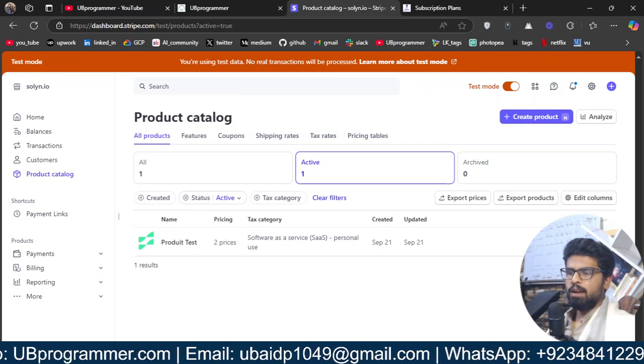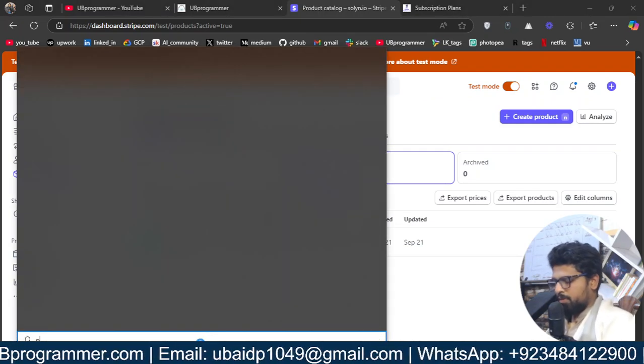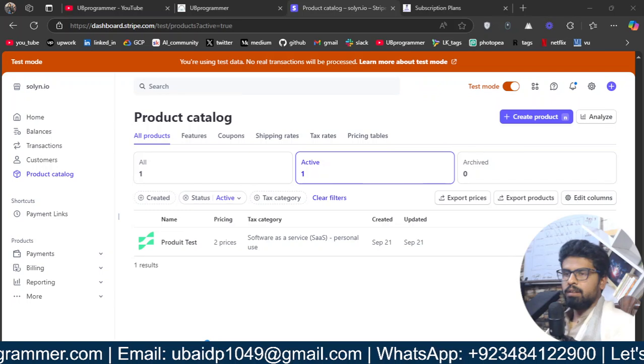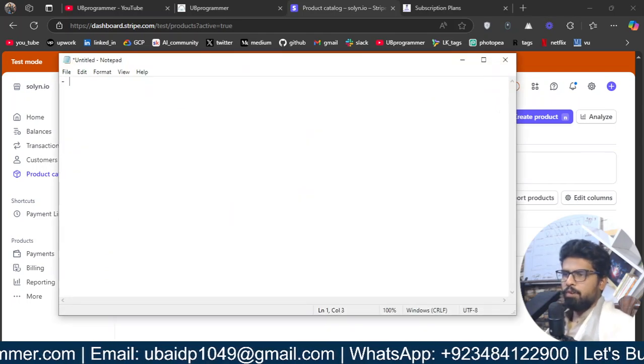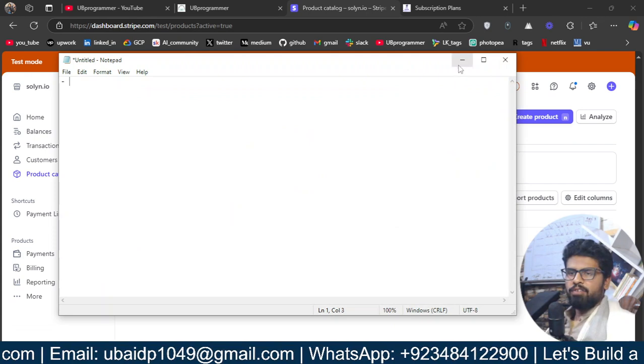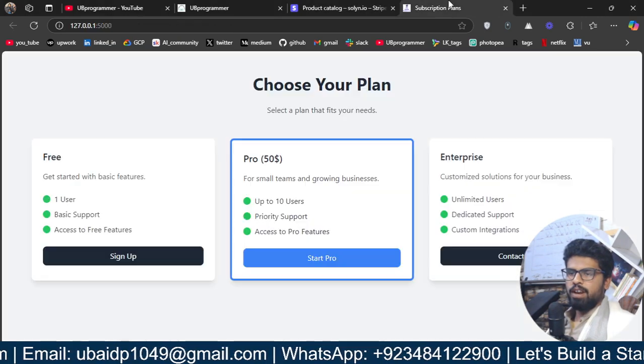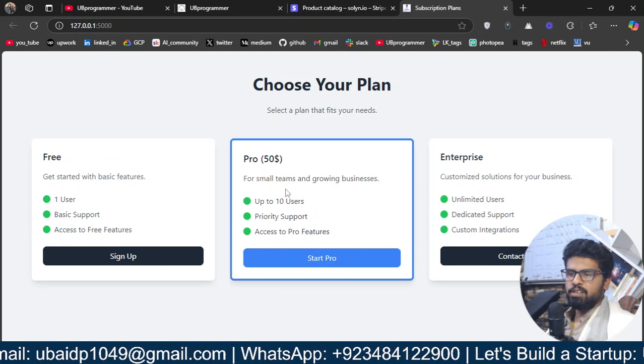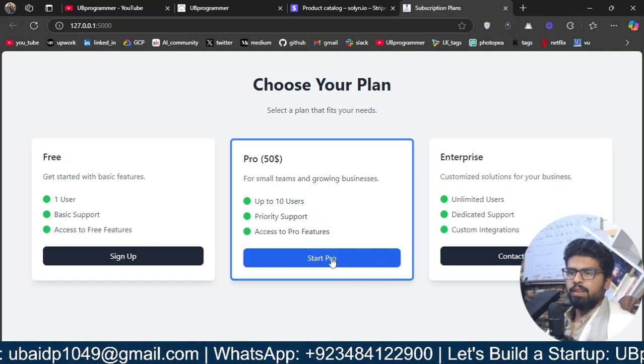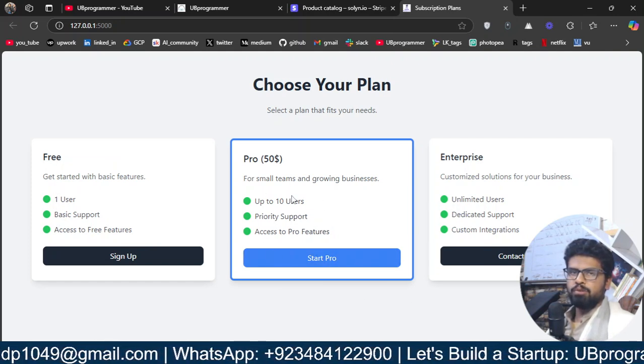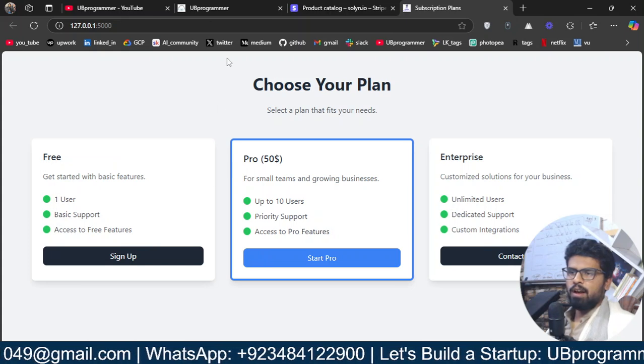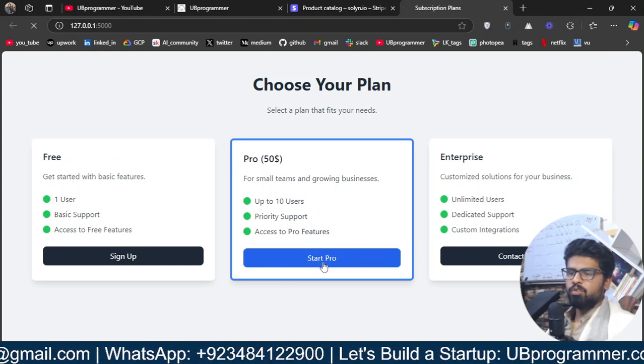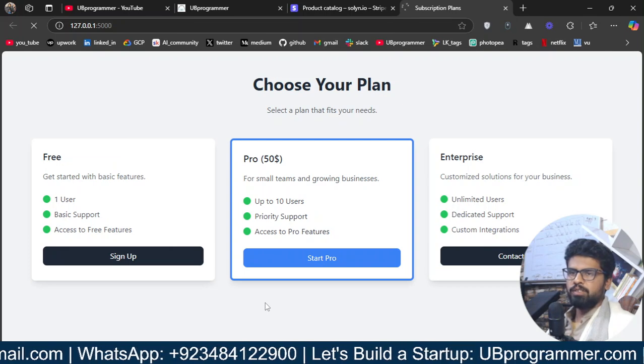So, let me just open my notebook also. For this, I will write two things and before that, I want to give you a demo. So, I will just start pro. Let's say I am a user and I want to subscribe your plan on your product. So, I will just say start this plan.